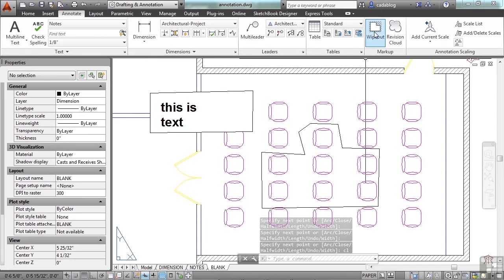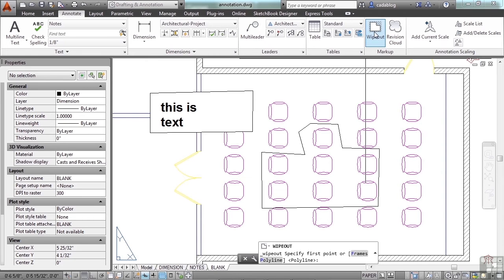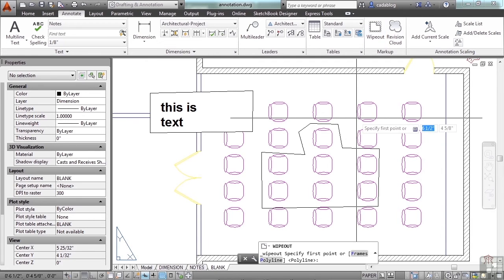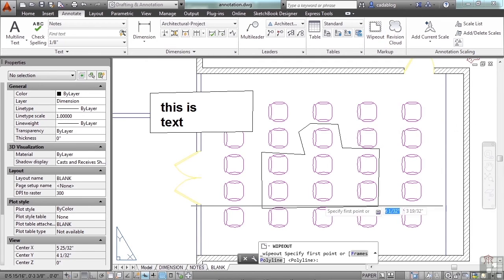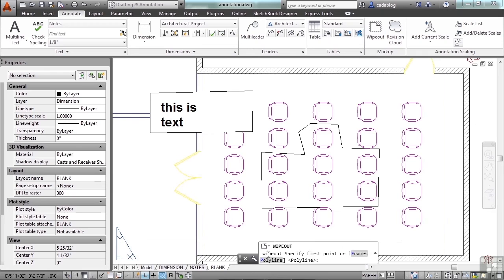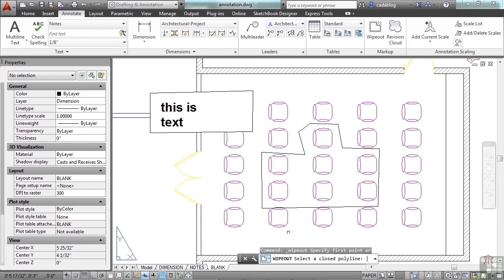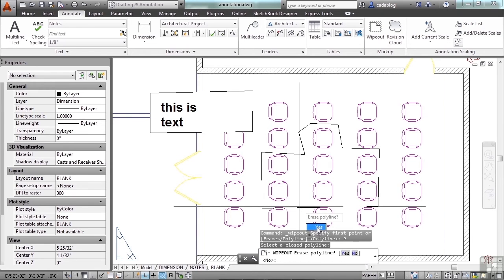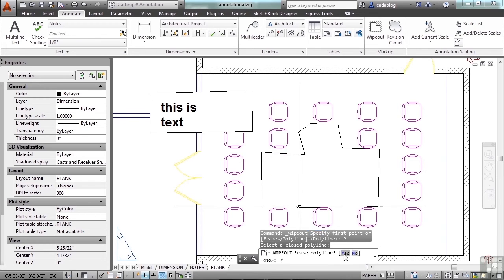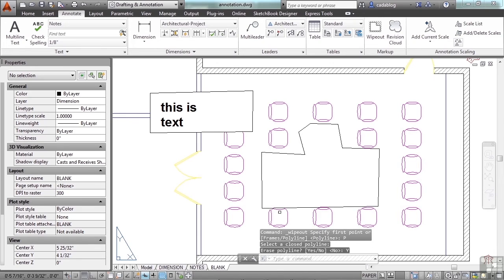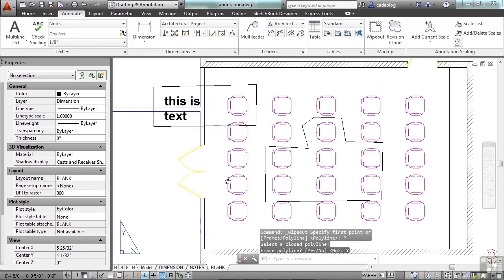You can convert it to a wipeout frame. Just start the wipeout command. Then type P for polyline. Then select it. You can pick to either erase or not erase the polyline. I say erase it, otherwise your polyline is going to be there and you'll have to deal with that. And there you go.